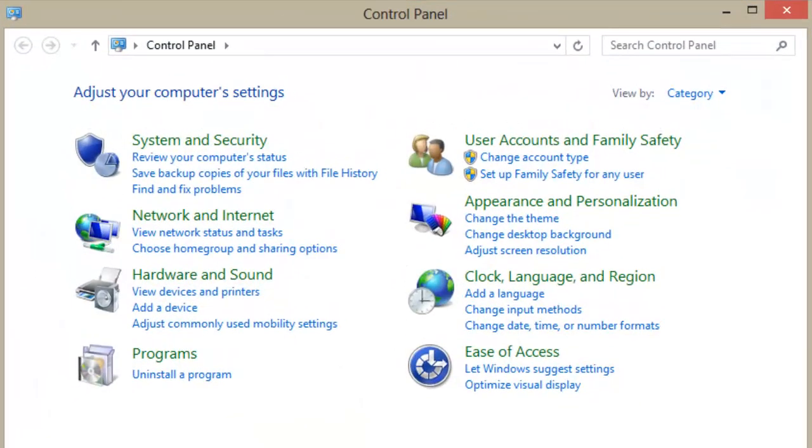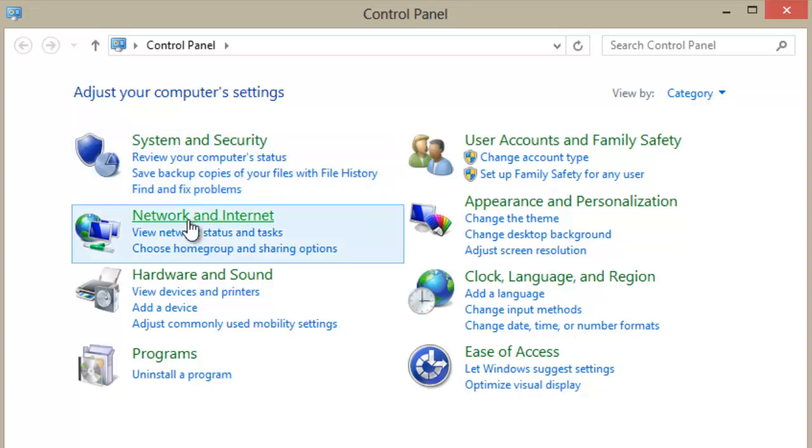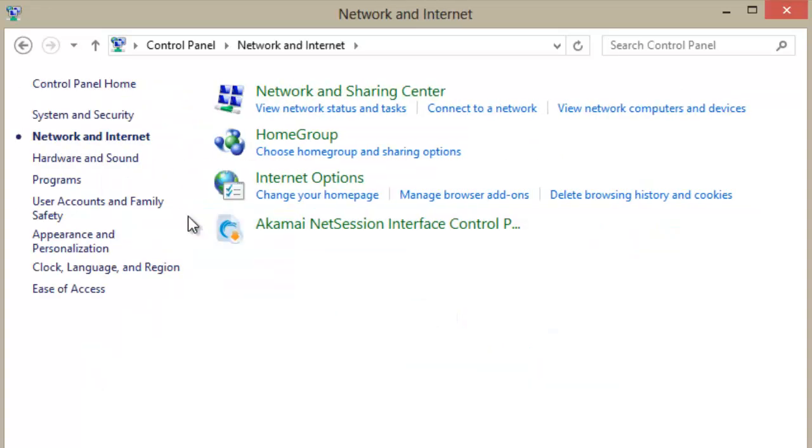Shown on the screen will be your Control Panel. This will allow you to adjust the settings of the computer. Click Network and Internet. Shown on the screen will be Network and Internet Settings. Click on Network and Sharing Center.